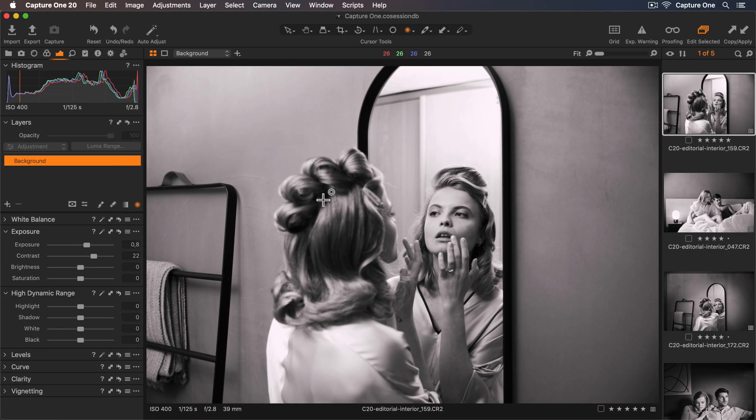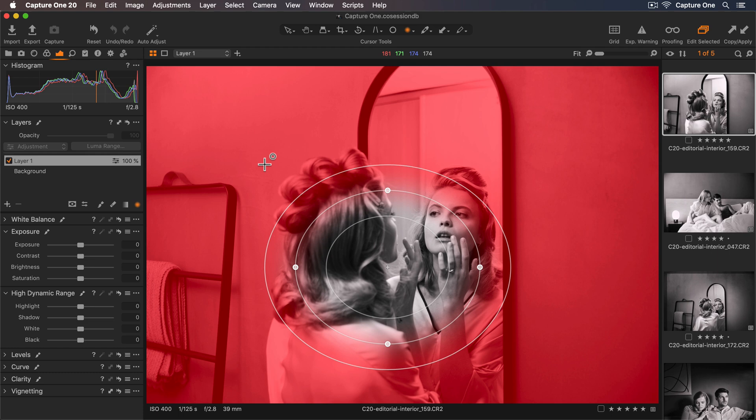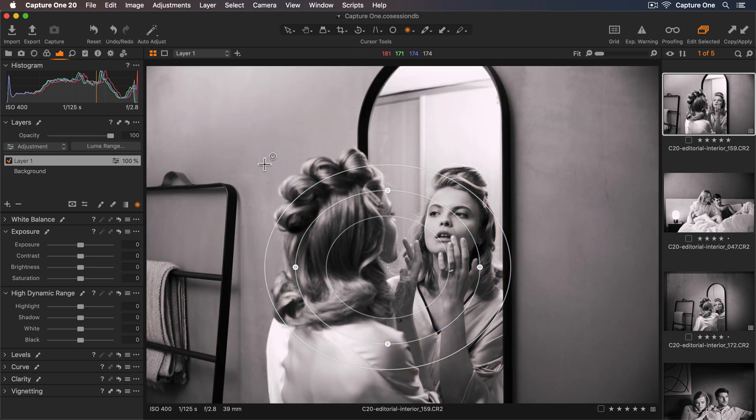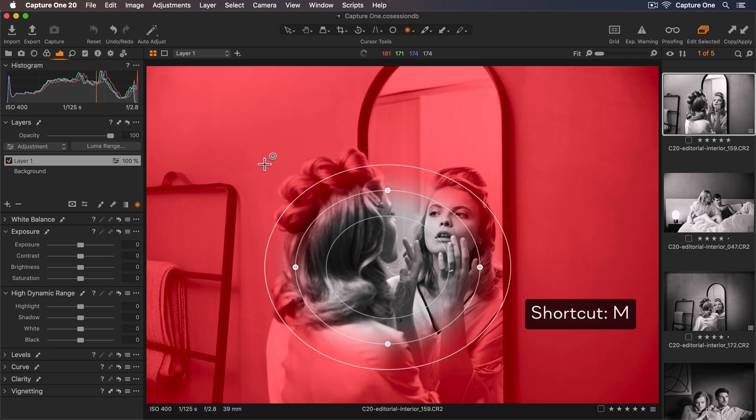To create a mask just click and drag on the photo and the radial mask will draw from the center. By default the mask overlay is visible when drawing and adjusting the radial shape. To hide or show the overlay permanently use the keyboard shortcut M.